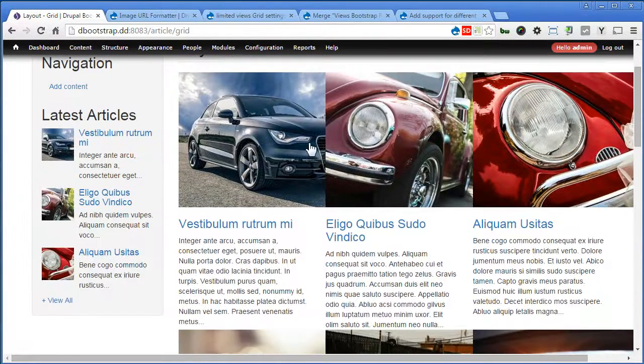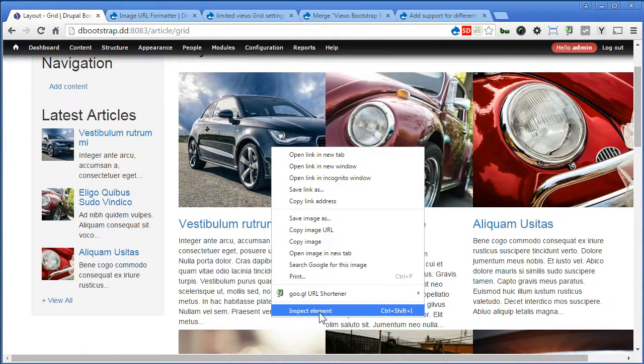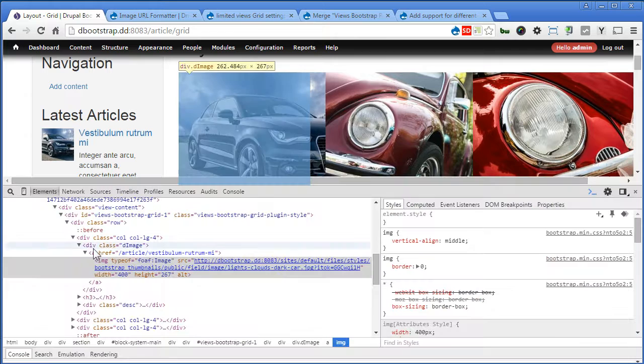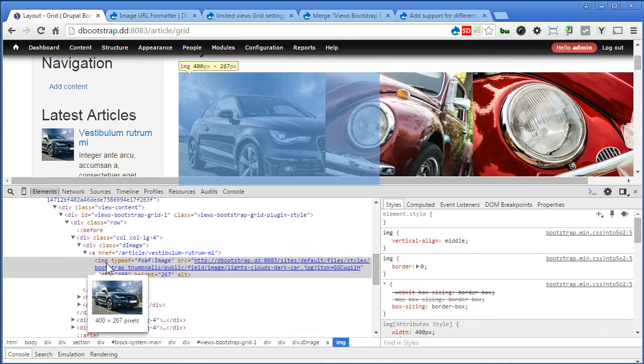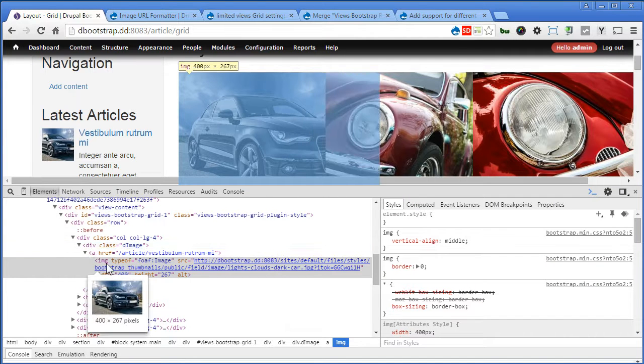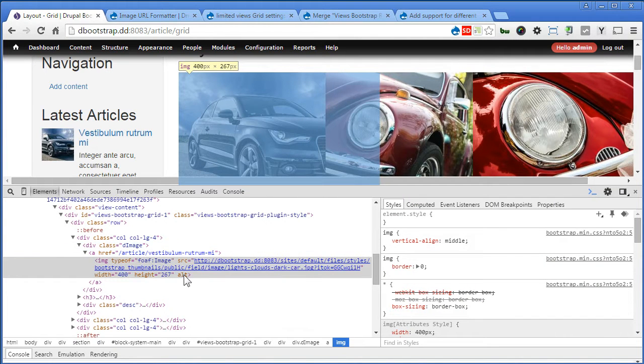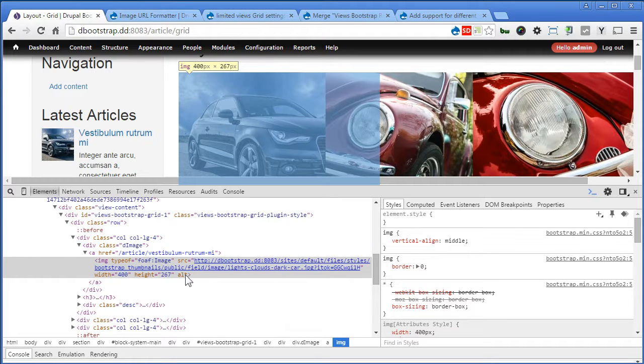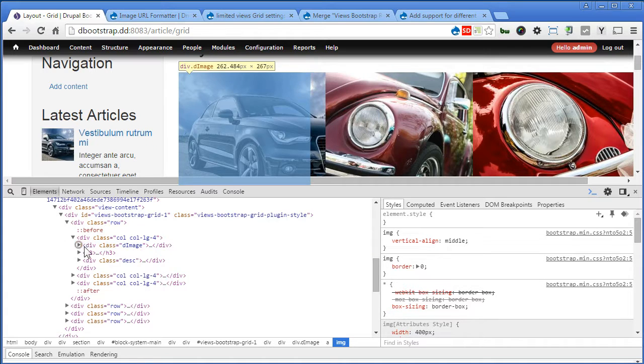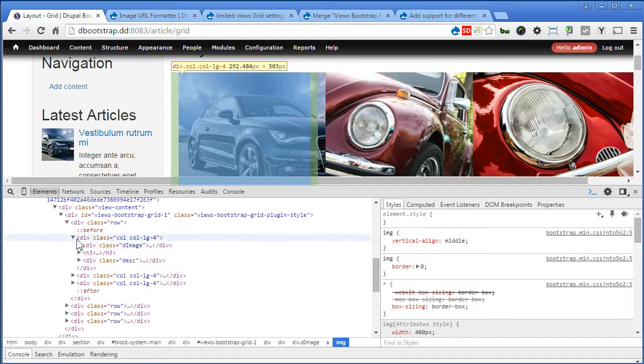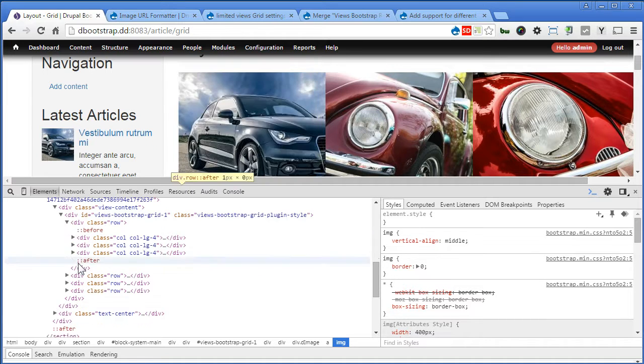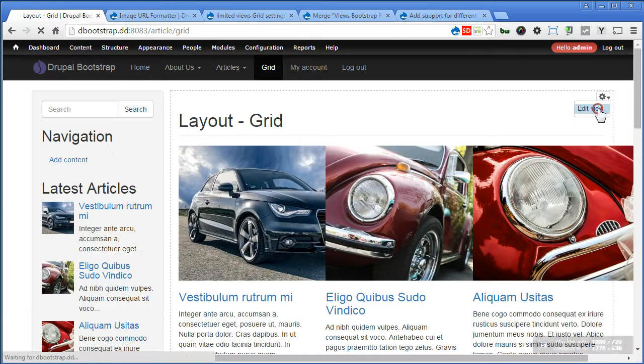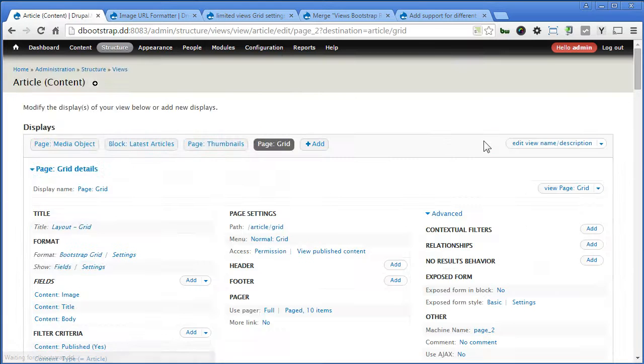Now, let's take a look at the structure. Inspect Element. So, we have an image. But we have no responsive class here. IMG-Responsive. So, we have to add a responsive class to the image. Other than that, it looks fine. So, let's go back to the View. Edit View.